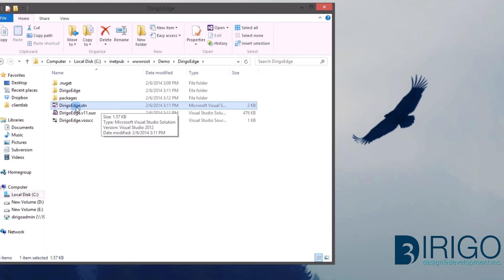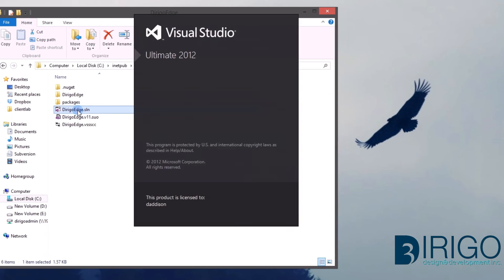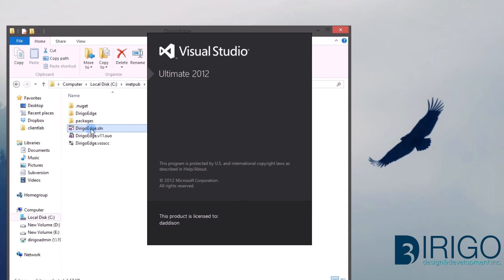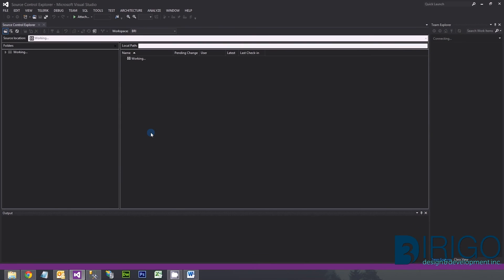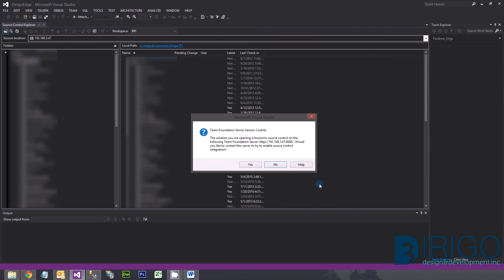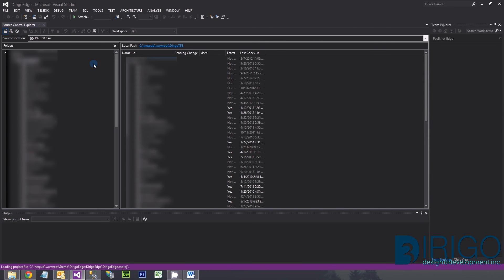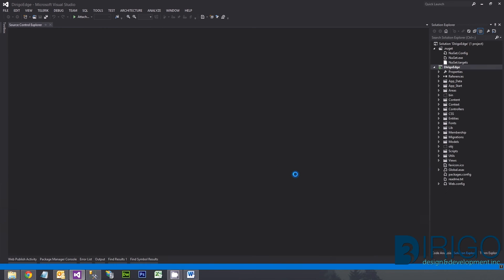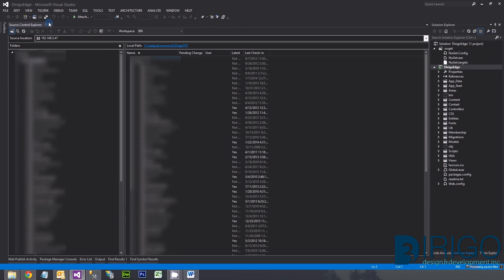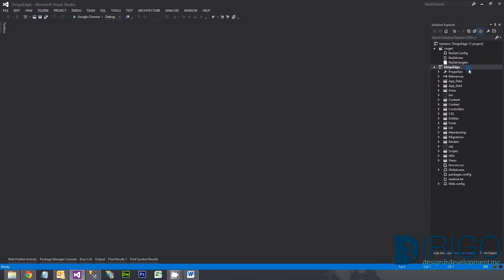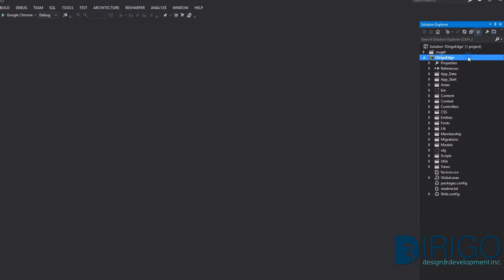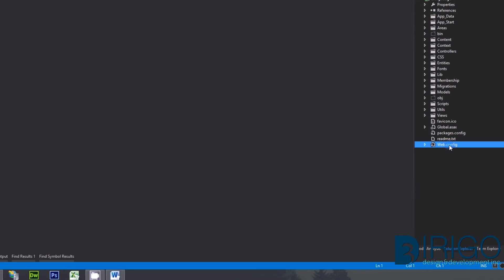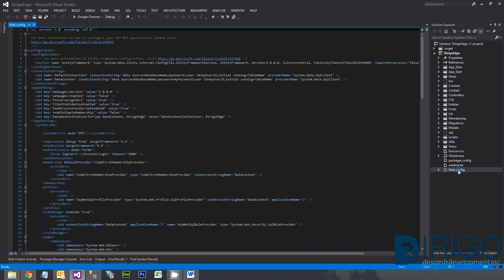Now that we have downloaded the repository, drill into the Deergo Edge folder. Here you will see a solution file. Let's open this up using Visual Studio. Now that we have our project open, let's look at the web config.